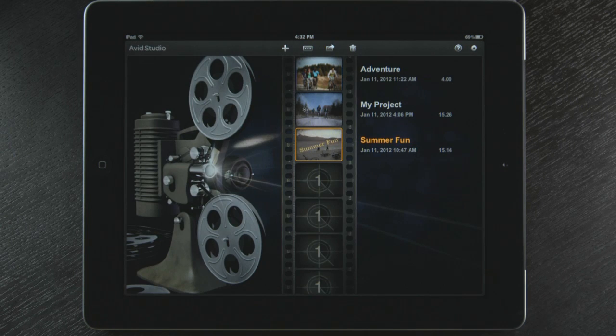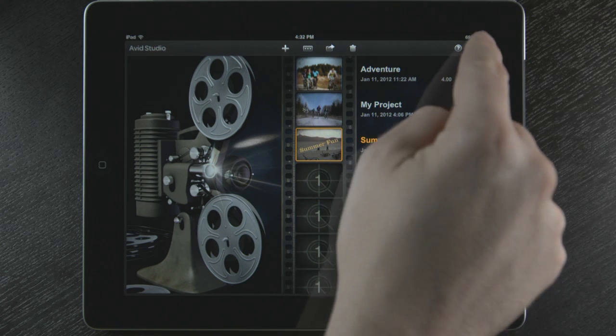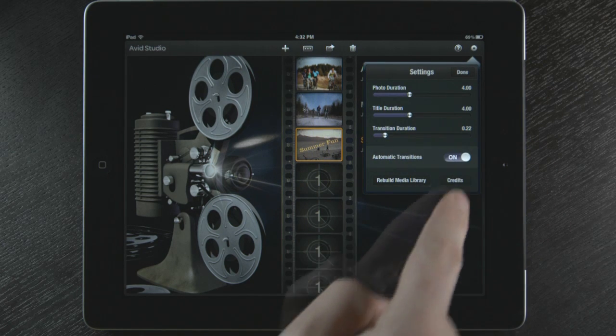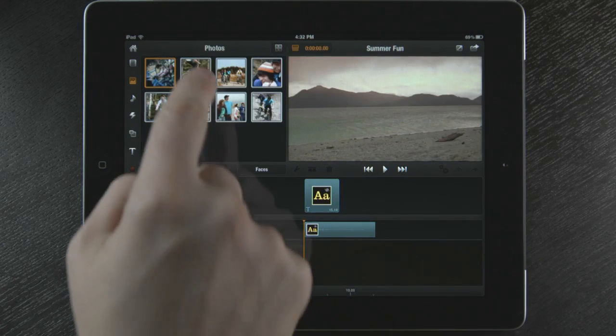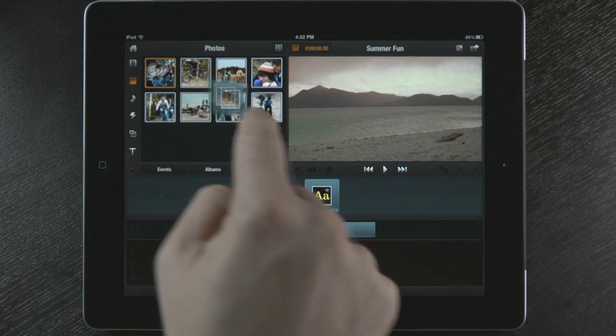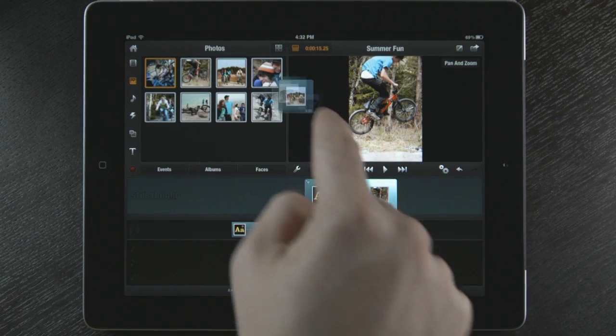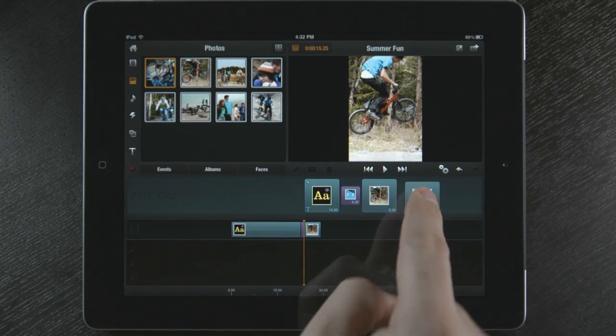If I turn on automatic transitions, then Avid Studio will place a dissolve between every cut, as I drag photos and videos to the timeline. So before you start to edit your movie, make sure you take that important first step of setting up your project in Avid Studio.